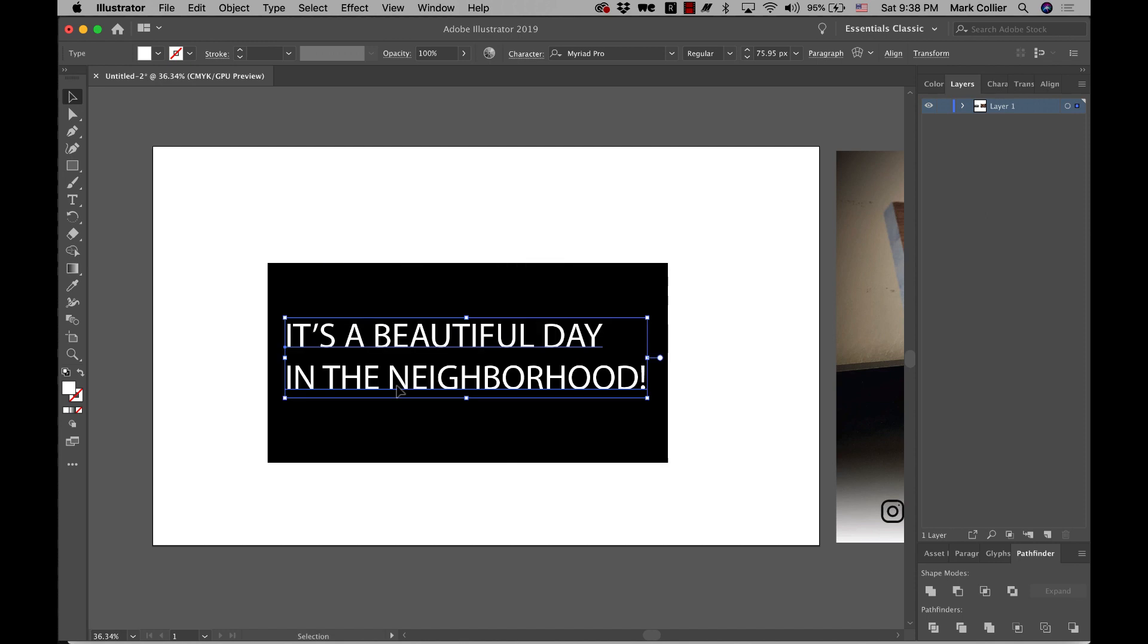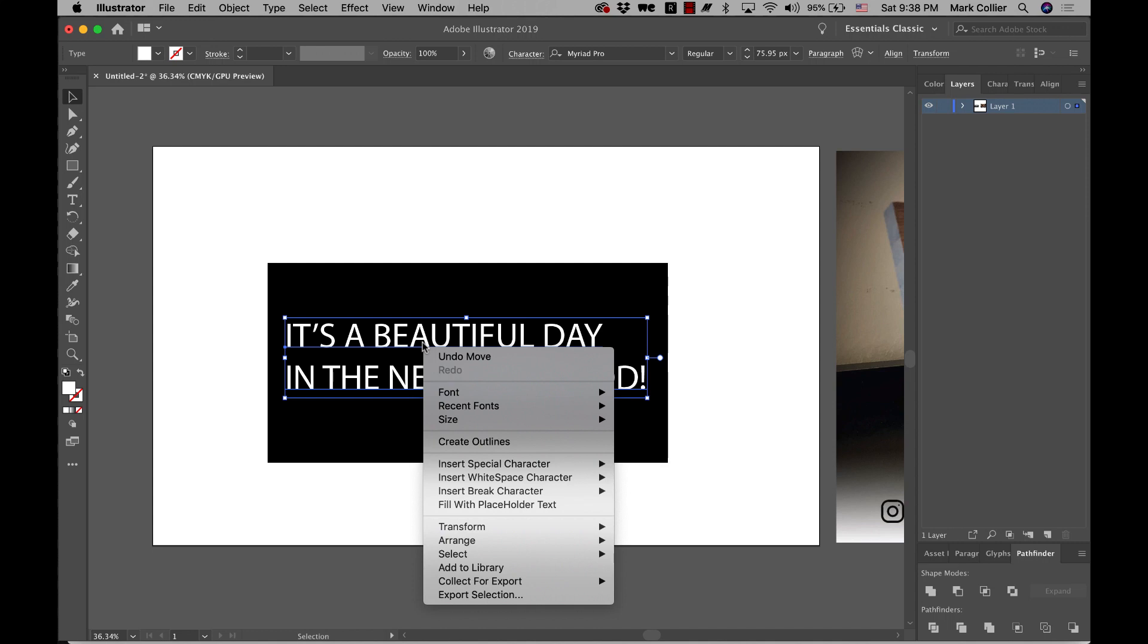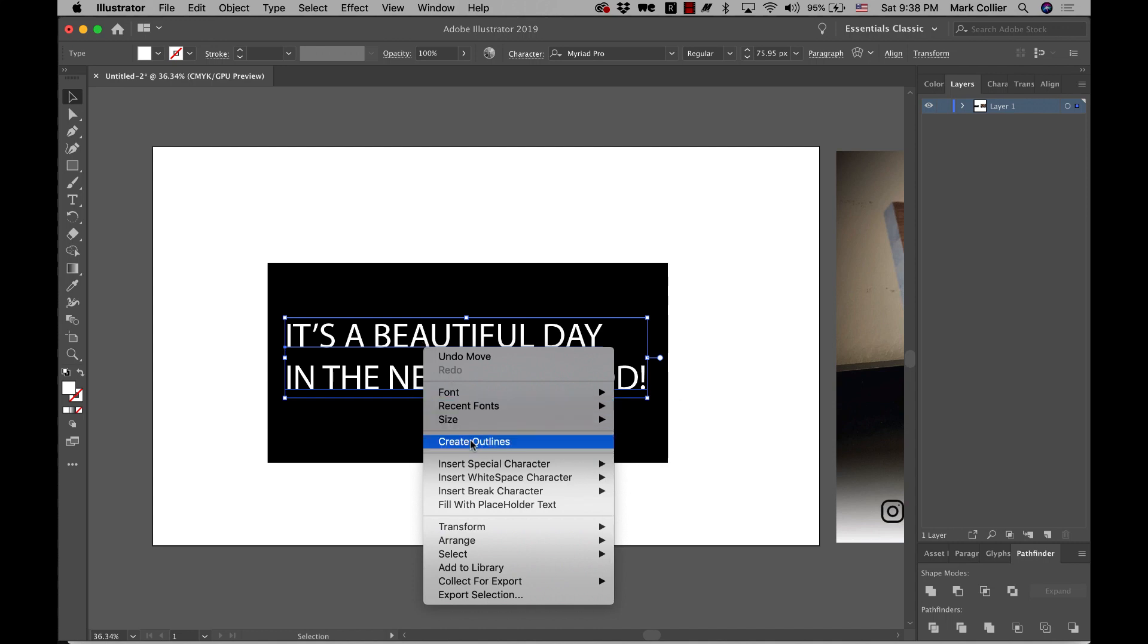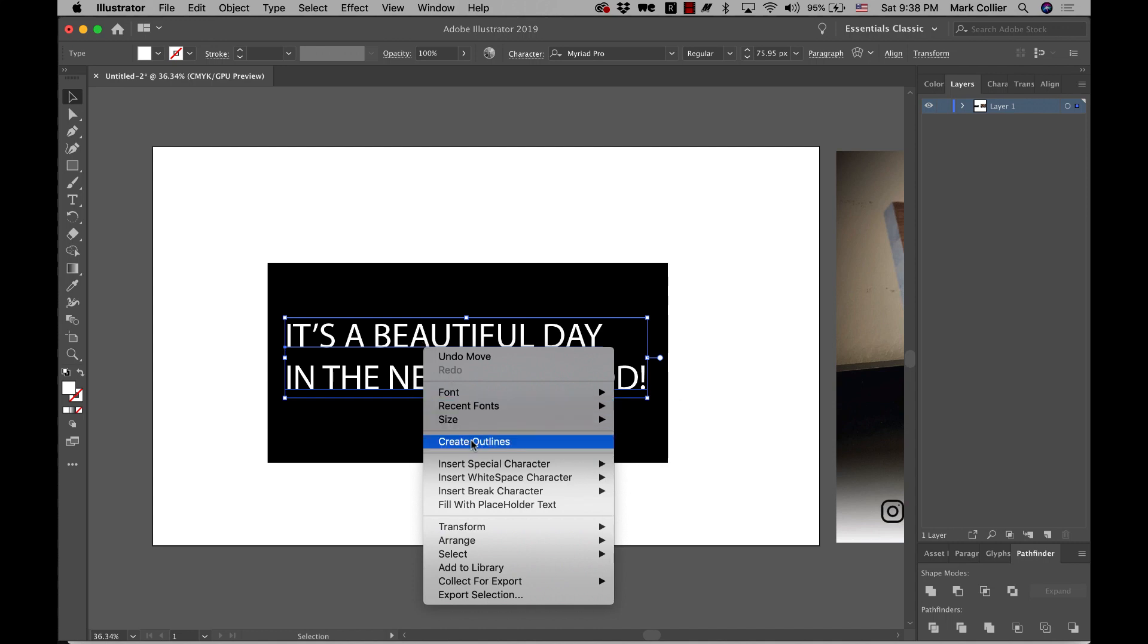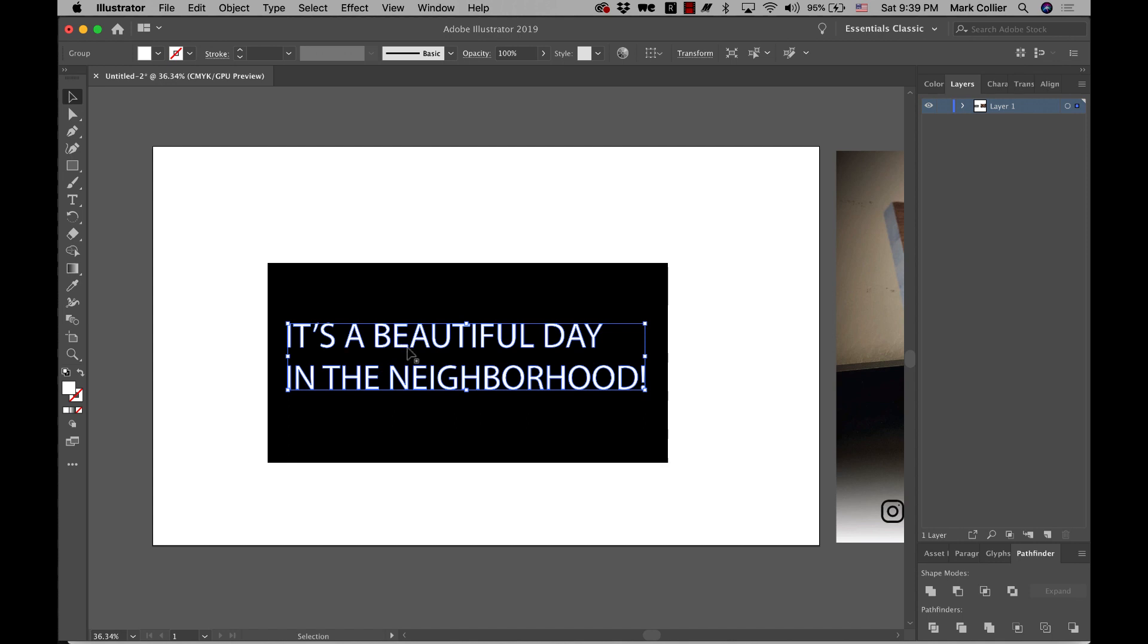And this is the part that's really, really easy. All you've got to do is right click on it or secondary click if you're on a Mac and then create outlines. And so now it's converted from text to a shape. So you can't edit the text anymore.